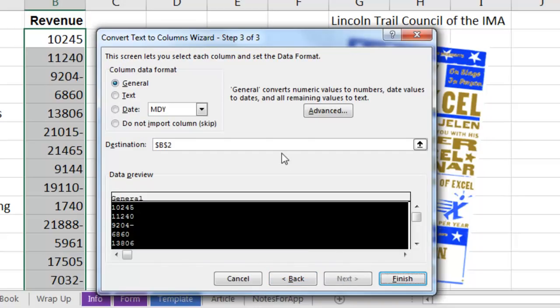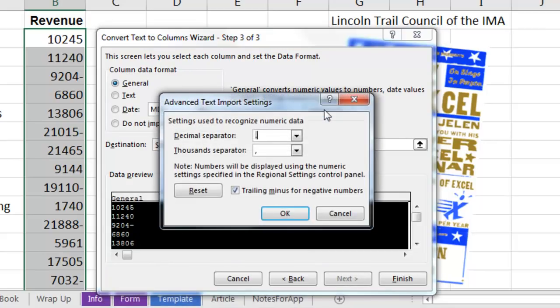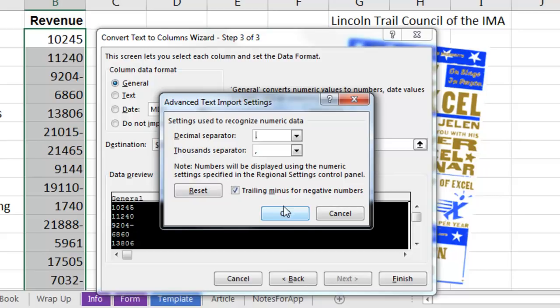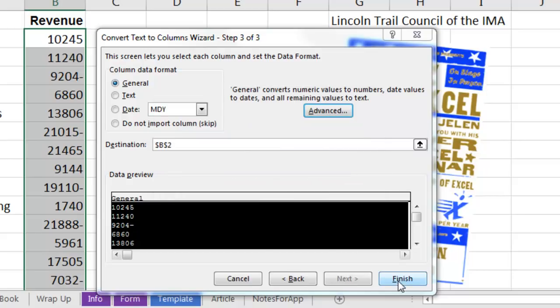Step 3, now this is cool. Over here, under Advanced, there are three settings: the decimal separator, the thousands separator, and right here, this is the one we want, Trailing Minus for Negative Numbers. I can click OK and then Finish.